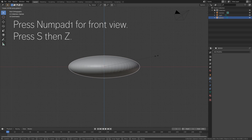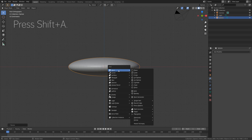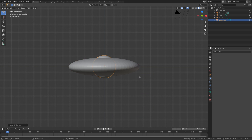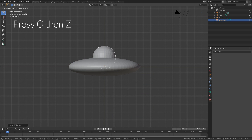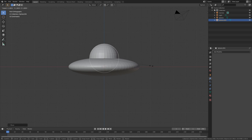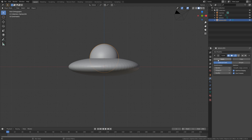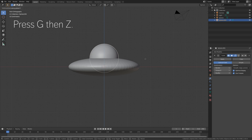Then press number 1 for a front view, and then S, then Z to scale it on the Z axis. Then Shift-A and add a UV sphere, then press G, then Z to grab it on the Z axis — this will be the glass of the UFO. And then we need to add the subdivision surface modifier once again, and apply the modifier.